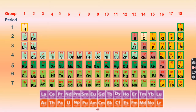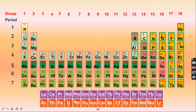In period number 1, there are just two elements: hydrogen and helium. In period number 2, starting from lithium, there are 8 elements ending with neon. Period number 3 also has 8 elements.